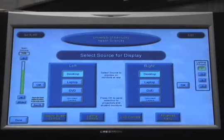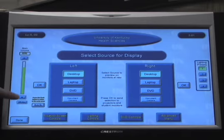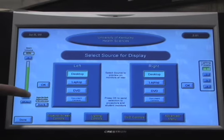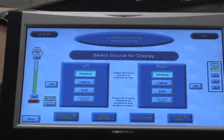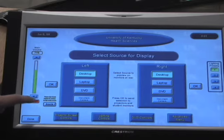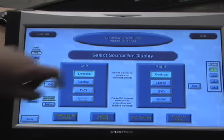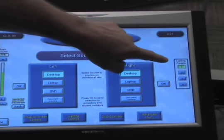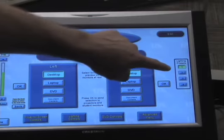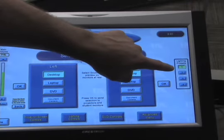Also located on this screen are the volume controls — there's up, down, and a mute. And on the other side are the lighting presets. Lighting preset number two is best for classroom presentations.